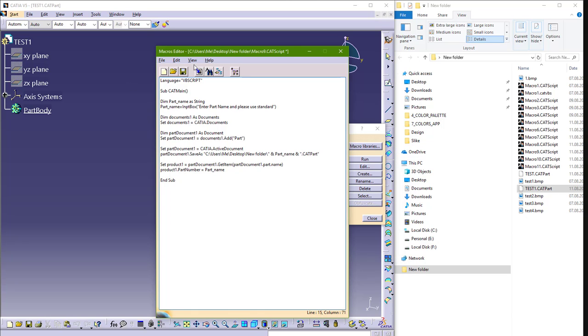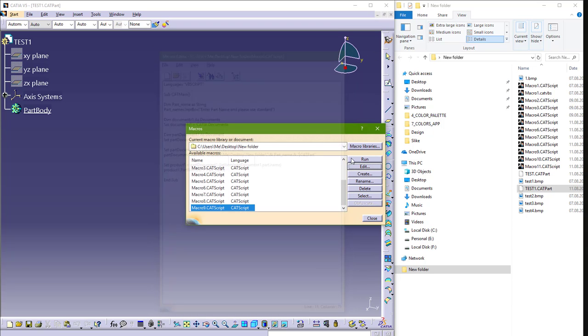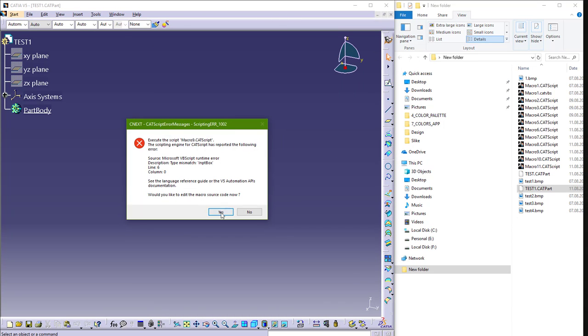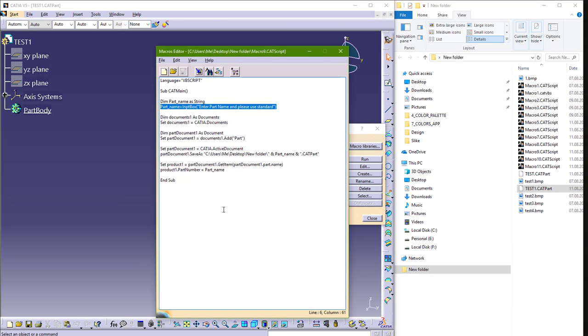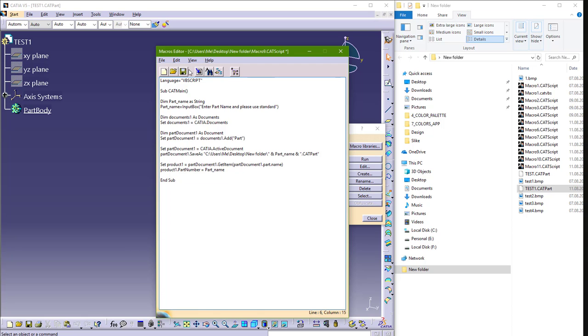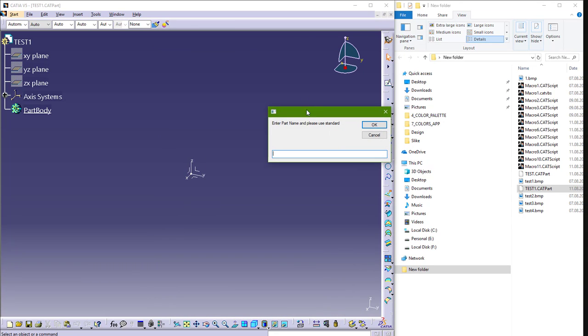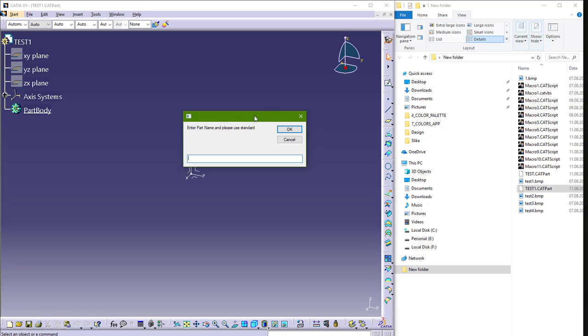So now if we run this macro, save, run. We have a problem here, InputBox. In InputBox, save, run. Now we have here an input box.